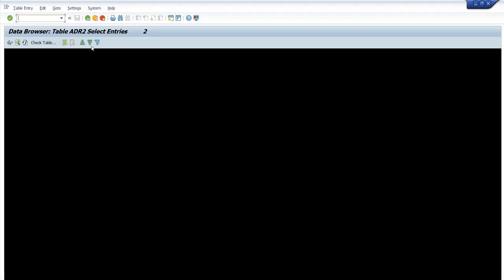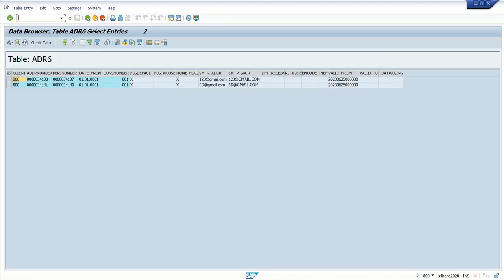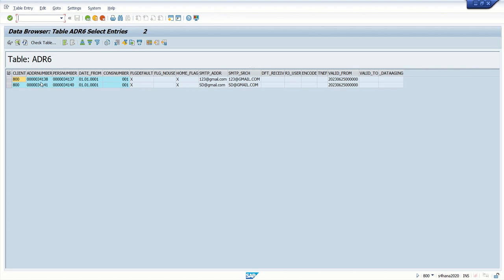Here is the ADR2 table — once you pass the address number, you can copy and select the telephone number. Same for ADR6: pass the address number and select the email address. So we'll learn how to select all this data by making a single query in the AC16H transaction code.